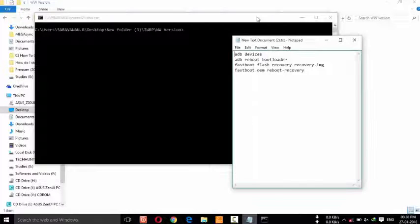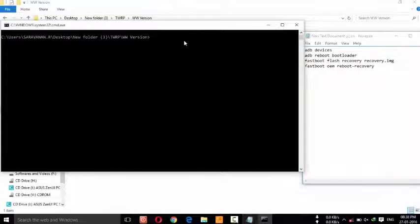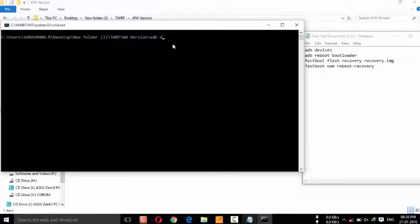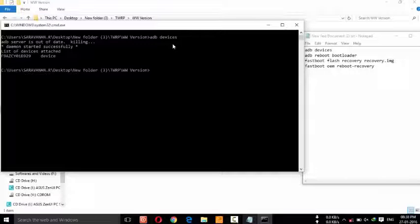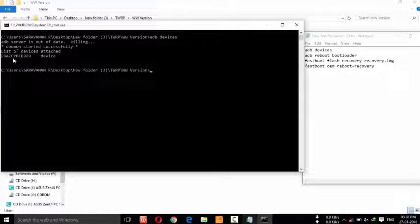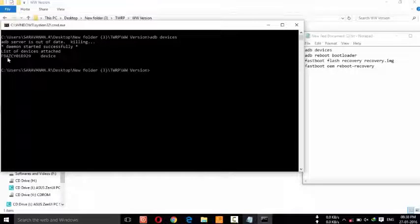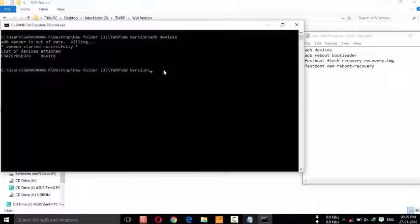Now follow this step. First, type 'adb devices'. Here you can see the device listed. In case you are having a driver problem, you won't be able to see your device here.